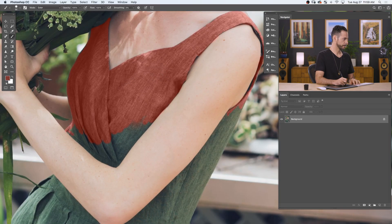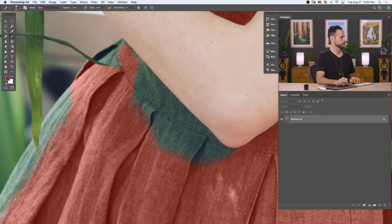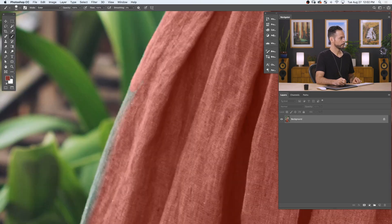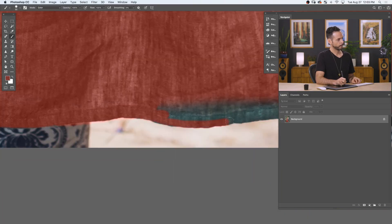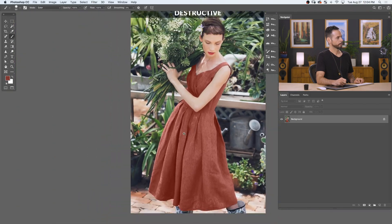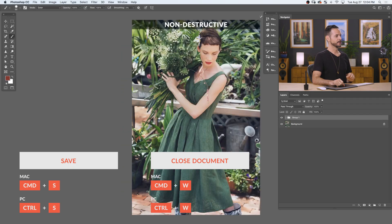Let's go ahead and speed things up. I'm going to do the rest of the dress and you'll get to see it in lightning speed. We've done our edit, it looks great. We're going to go ahead and save this out, so Control or Command S to save, then Control or Command W to close that out.